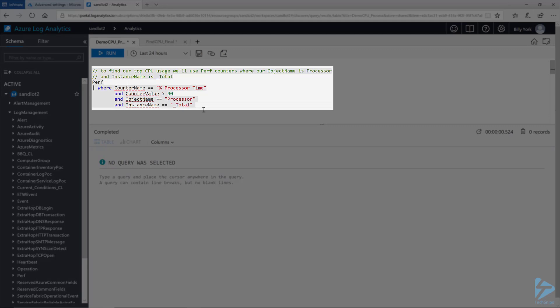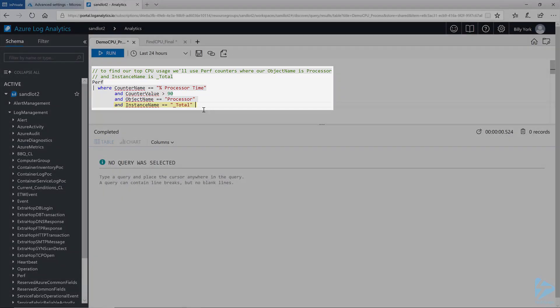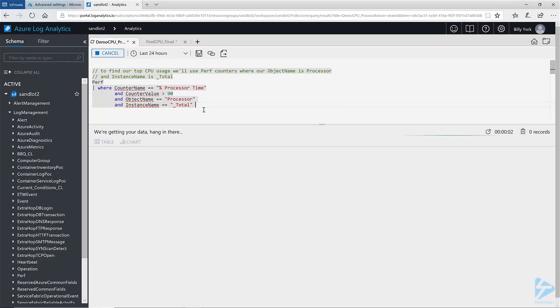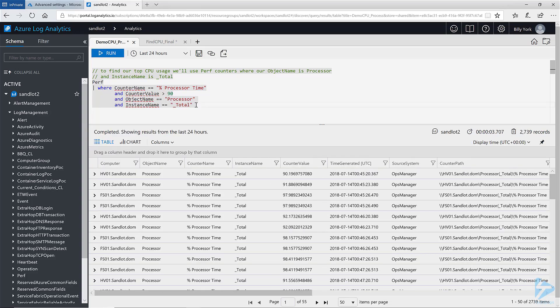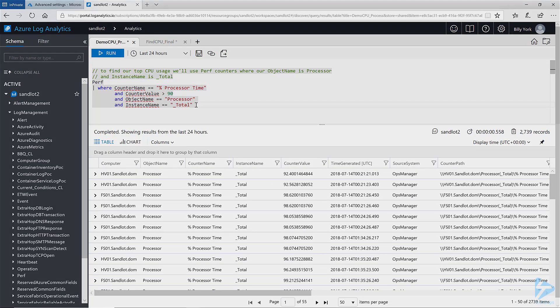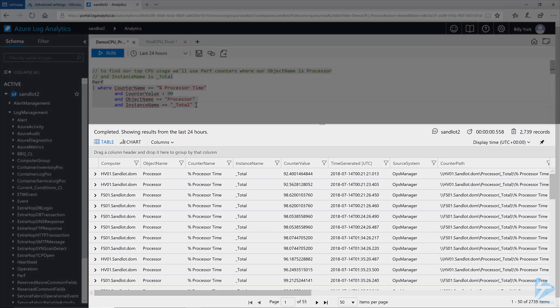What we're doing is querying the perf table where the counter name equals percent processor time and our counter value is over 90%. In this instance I'm including processor and instance name total because I've already added the custom counters and I only want to return the results for the total instance name. In Log Analytics you can use shift enter to run the query. As you can see I've returned back several results of computers using over 90% of their CPU.